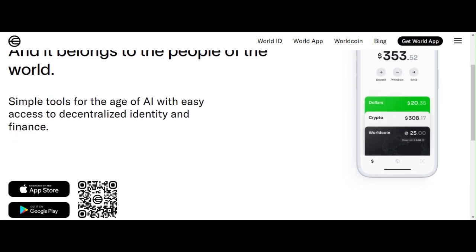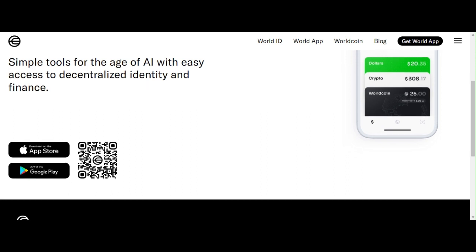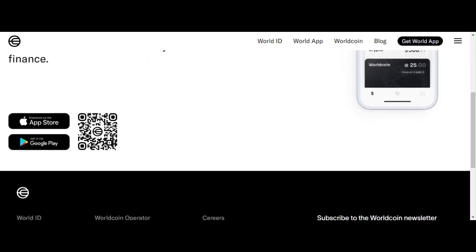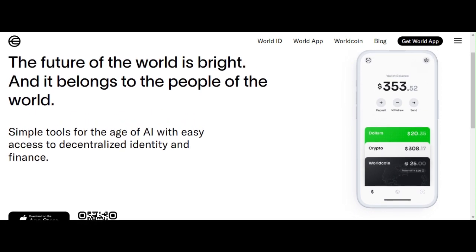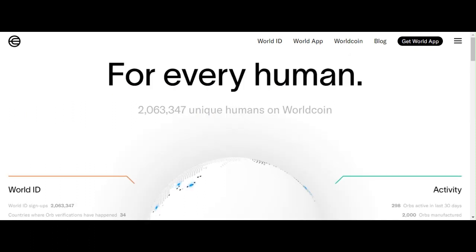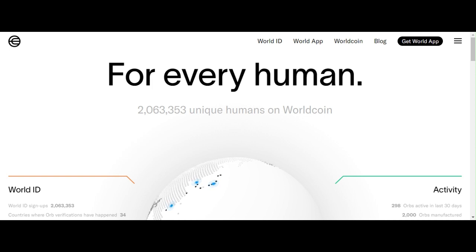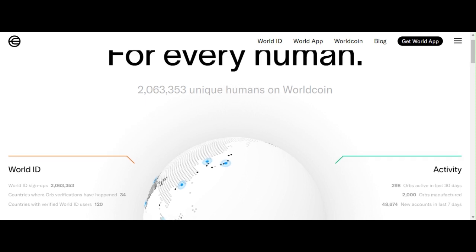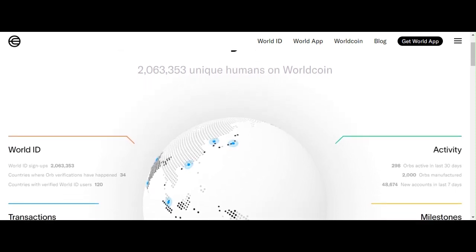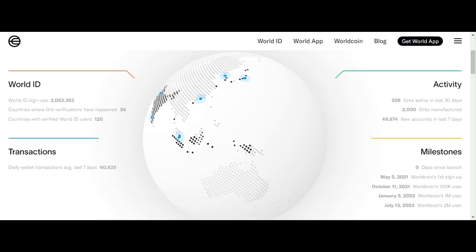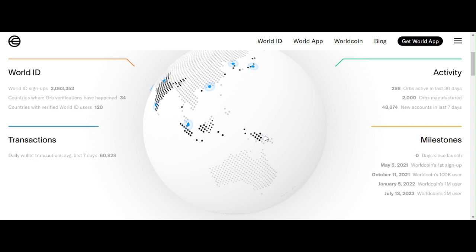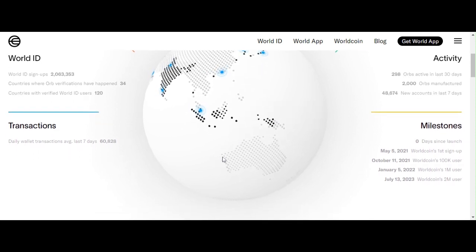So what is Worldcoin? The primary goal of the Worldcoin project is to construct a global identity and financial network, making it a public service accessible to everyone. The token name is WLD, which plays a crucial role in the main user scenarios of the project. The project is built upon a privacy-preserving digital identity network known as World ID, which allows individuals to prove their real and unique identity while preserving their privacy across various applications and platforms.